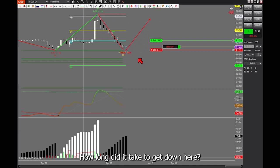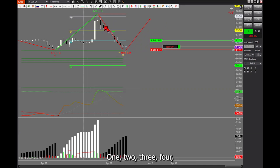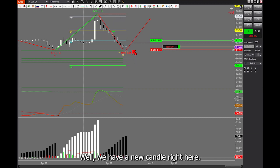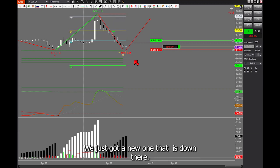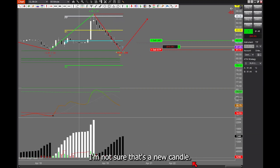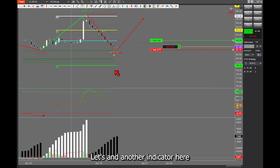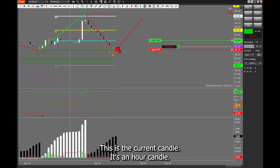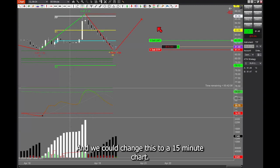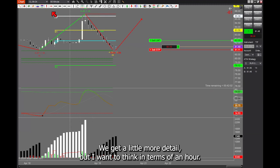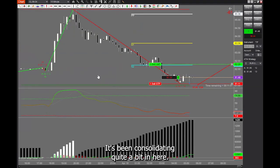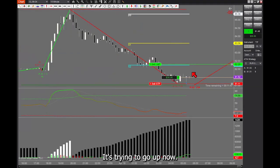It may take two hours. How long did it take to get down here? About twelve hours to get down to that low. We just got a new candle. Let me add another indicator to confirm — we don't have a new candle yet; this is the current candle on the hour. We could change to a 15-minute chart for a little more detail. On the 15-minute, it's been consolidating quite a bit in here, trying to go up. It's been trying to find a bottom for about an hour.